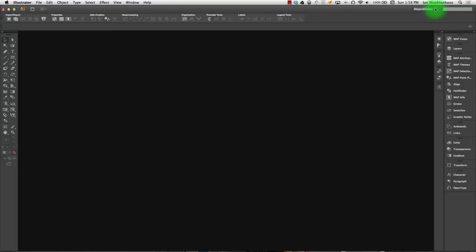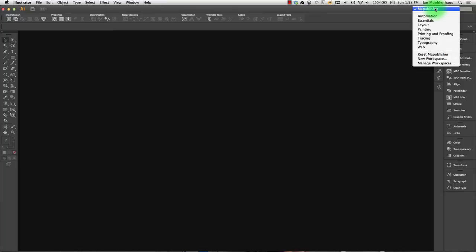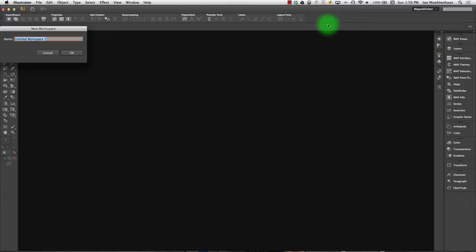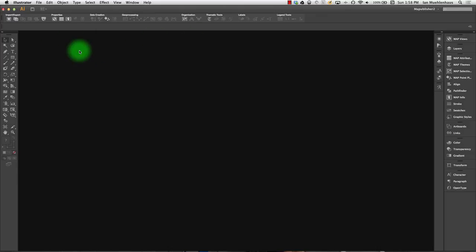And once you have it arranged how you like it, you can go up here and you can go New Workspace. And you can give it a name. I'll call this Map Publisher 2 and hit OK.